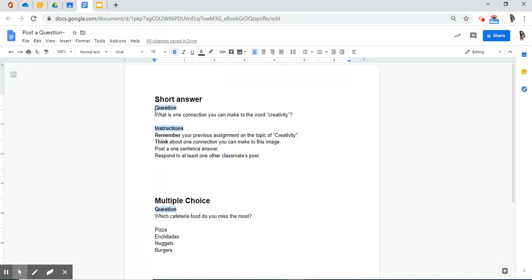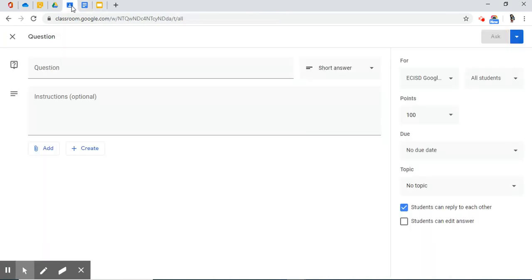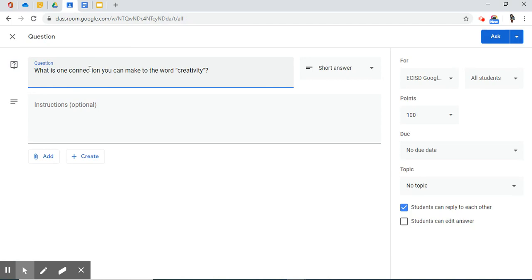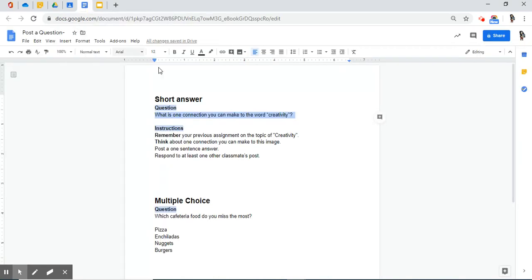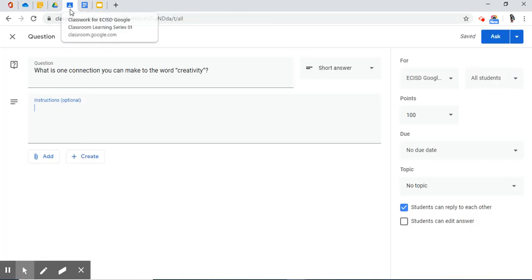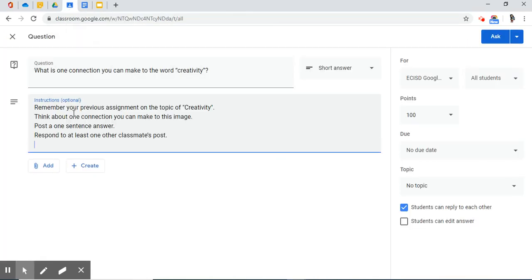I've already planned out this question beforehand, and I have a corresponding document where I've thought out the question that I'm going to be giving my students. The first question type that I'm going to show you is the short answer. So, under the question, I have the question I want to ask my students. What is one connection you can make to the word creativity? I'm going to copy that. I'm going to come back over, and I'm going to paste it.